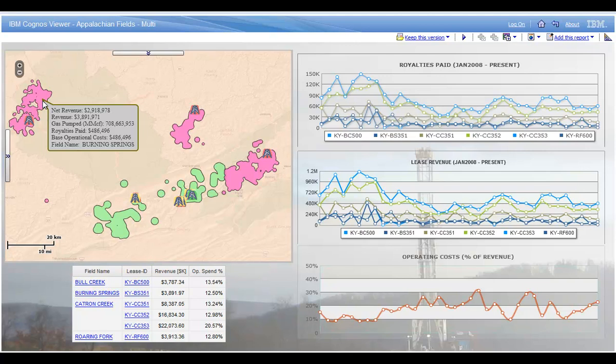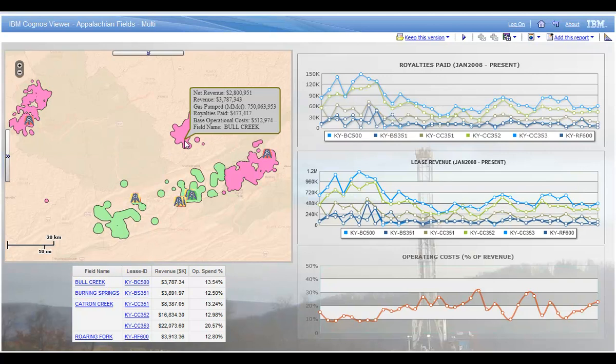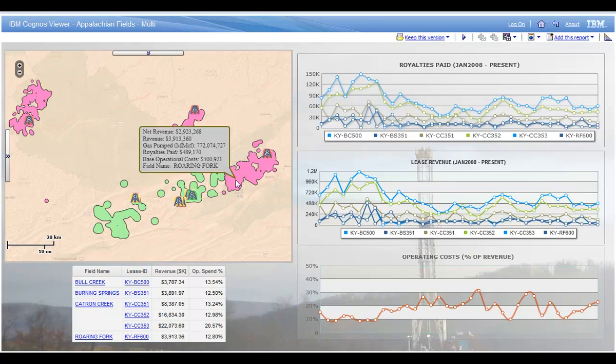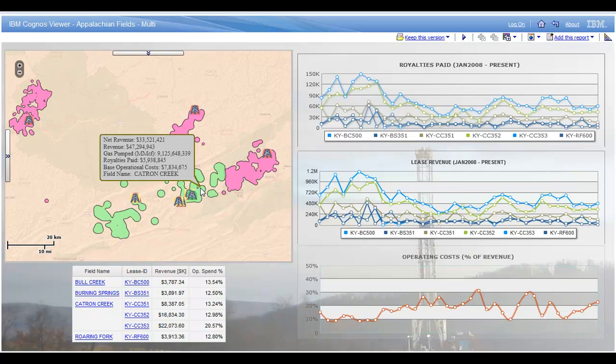Now this map gives me a lot of great information. If I hover over any of the fields, for example Burning Springs here, I see my measures for net revenue, revenue, how many millions of cubic feet of gas per pump, royalties paid, and so on. It's true for every gas field here. At a glance I can get information about any field and the assets contained within that field as a pop-up.